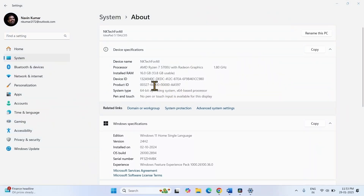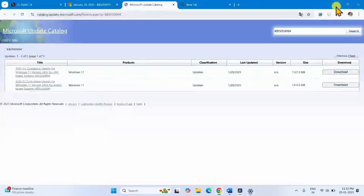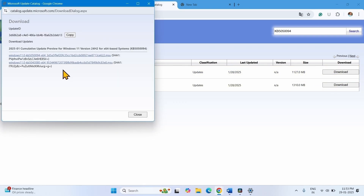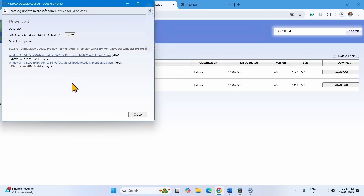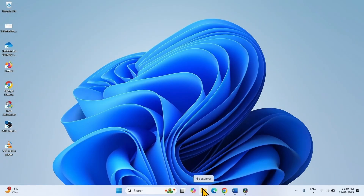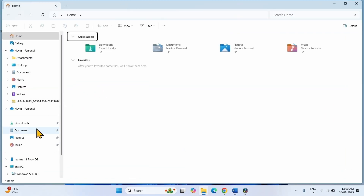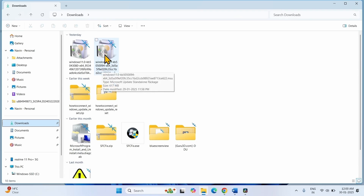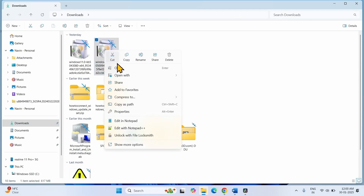Check on your computer and download the files from here. Click on Download, click on both links one by one. Once downloaded, click on the File Explorer icon, click on Downloads, right-click on the MSU file KB5050094, and click on Open.